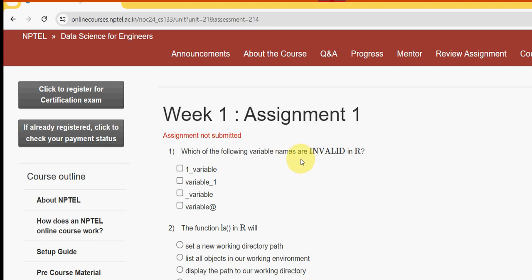Hello guys, welcome back to this channel. For the past five years we have been giving solutions for various NPTEL courses, including the Data Science for Engineers course. I tried my best to give you the most probable solutions. If there are any differences, please share your opinion in the comment section. If I get any update, I will give that in the comment section, so please watch the video till the end.